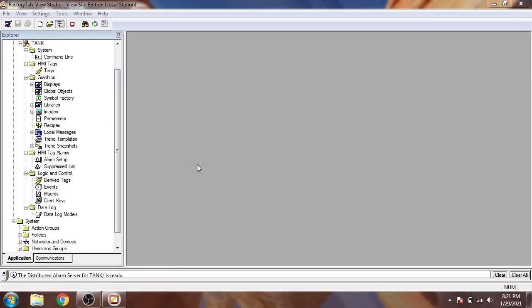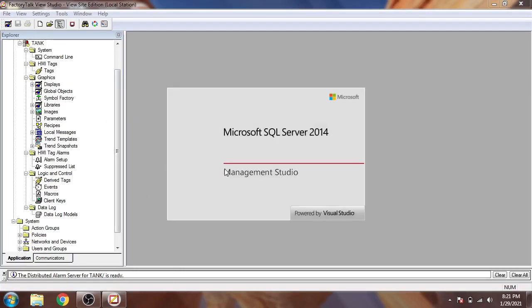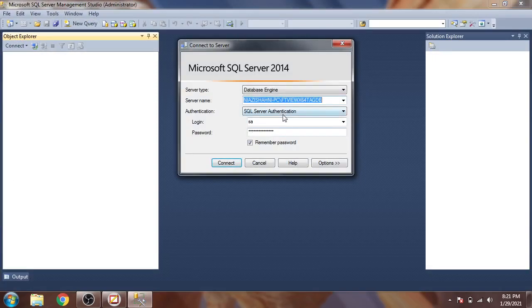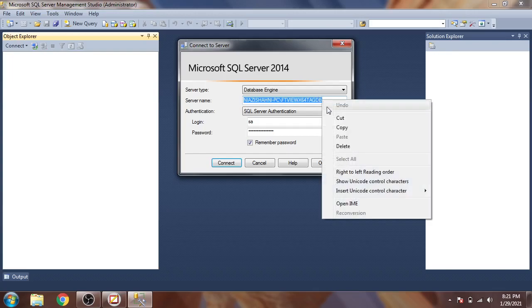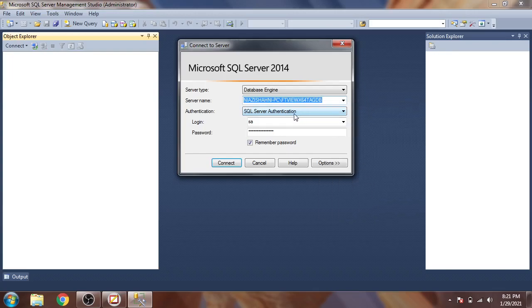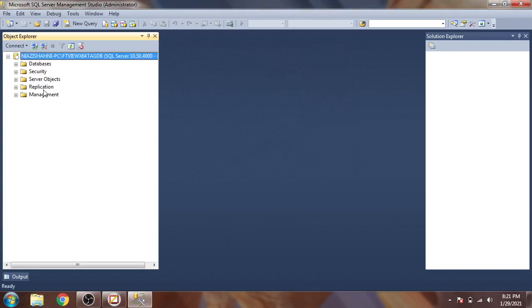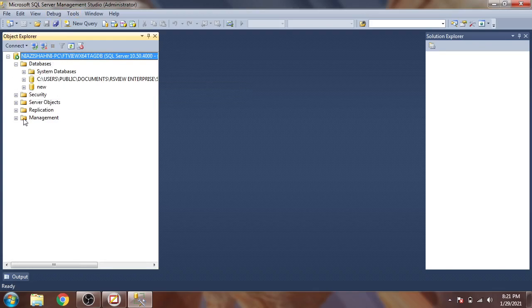First of all we need SQL Server Management Studio, so let's see it is now going to open. You will see here is my database for FactoryTalk View SE. I have selected SQL Server with authentication, login ID and password, and now I'm going to connect it with my SQL Server. You will see here are some of our databases.